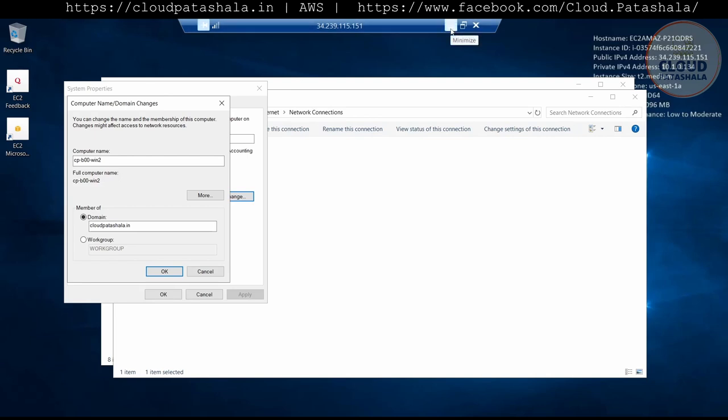I'm waiting for the prompt to confirm that the server was successfully added to the domain. Once that is completed, we should be able to find this server in Active Directory under Computers.